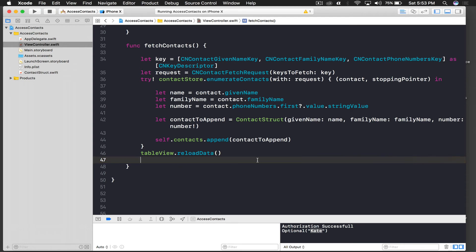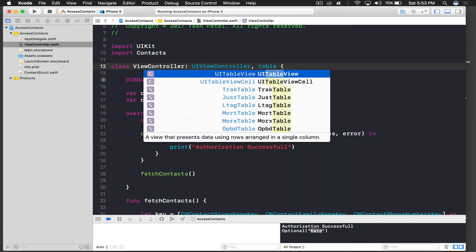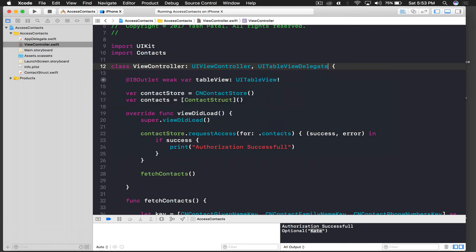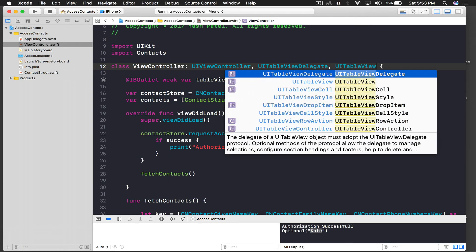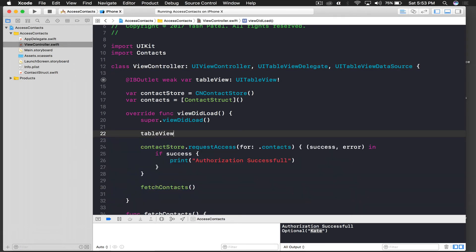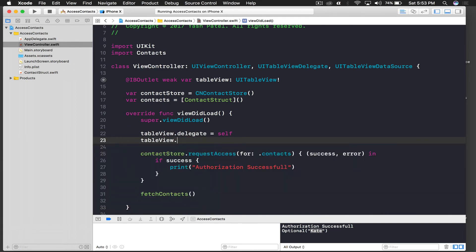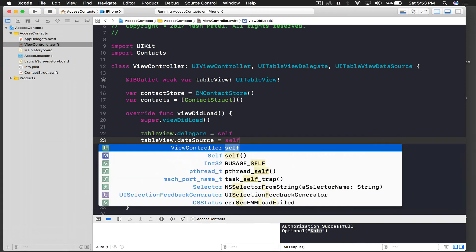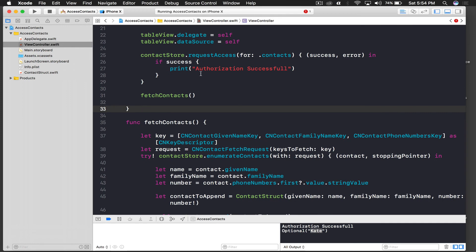Now let's set up the table view. We need two protocols: UITableViewDelegate and UITableViewDataSource. Assign them in viewDidLoad: 'tableView.delegate = self' and 'tableView.dataSource = self'. We also need to implement the two main data source functions.